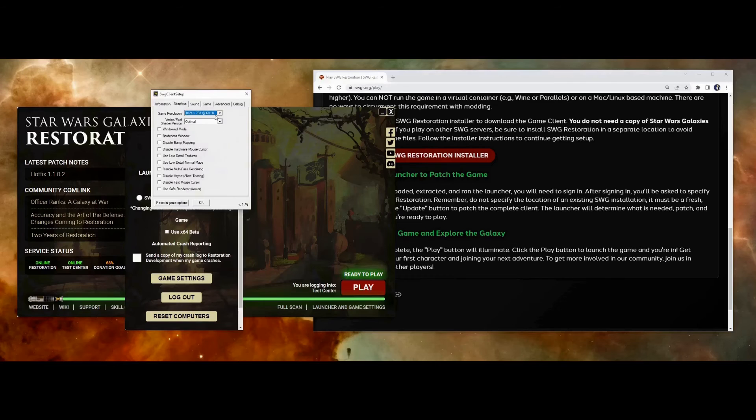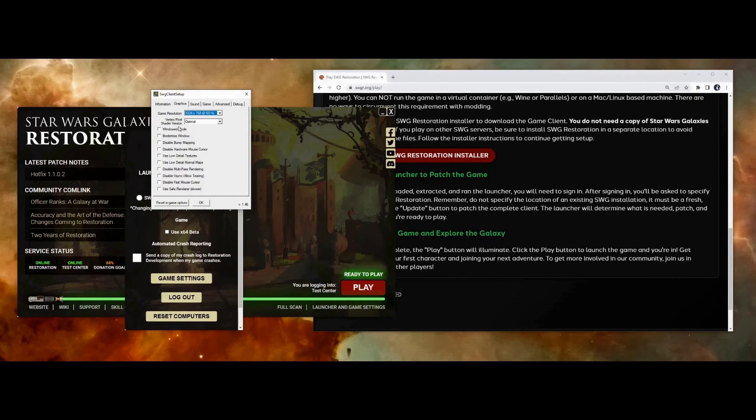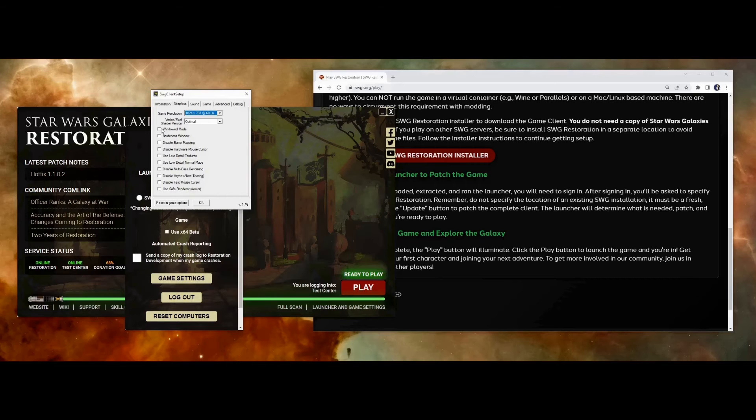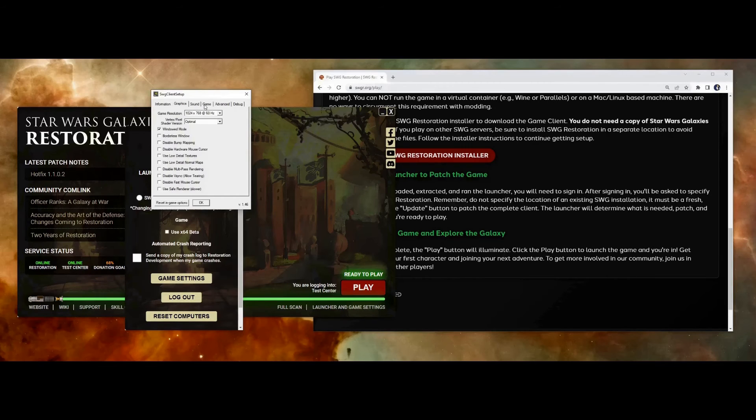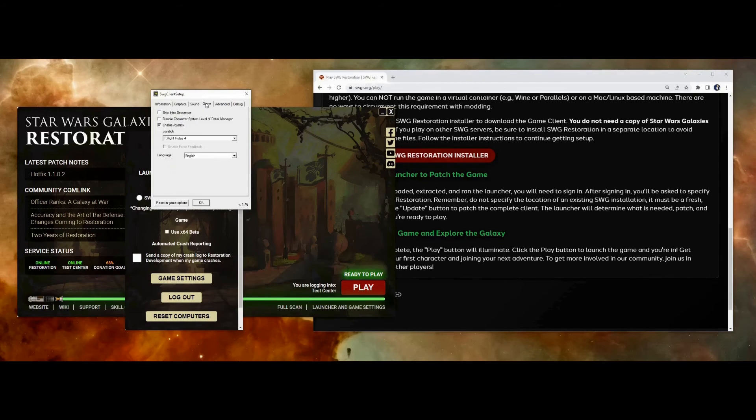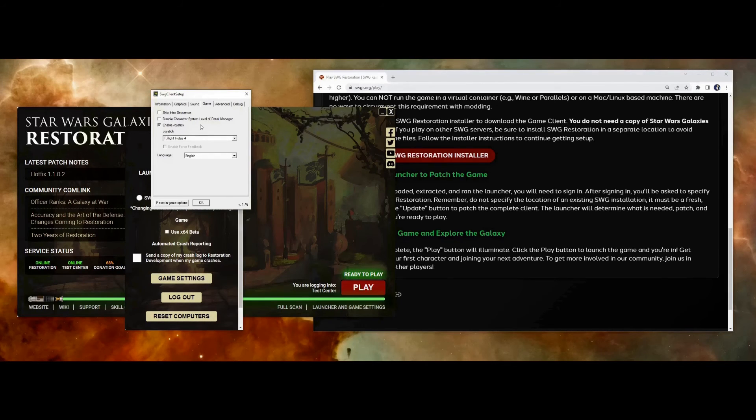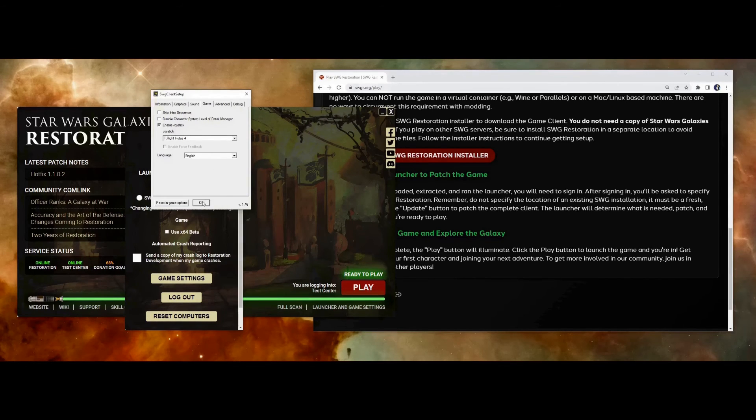And under graphics, you can set your resolution. I'll just keep it at the default. And if you like to play in borderless window mode, or full screen window mode, just check both of these boxes here, window mode and borderless window. I'm going to just use window mode. And then under game, SWG restoration does have jump to light speed, which allows you to do space combat. So you may want to make sure you have an appropriate joystick selected here if you plan on doing that.